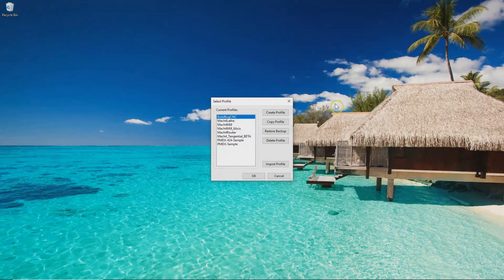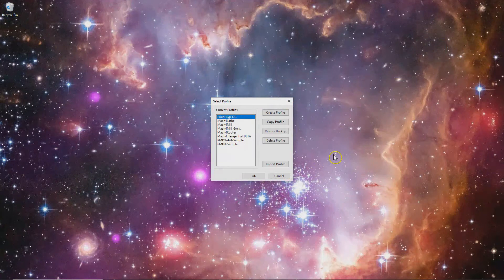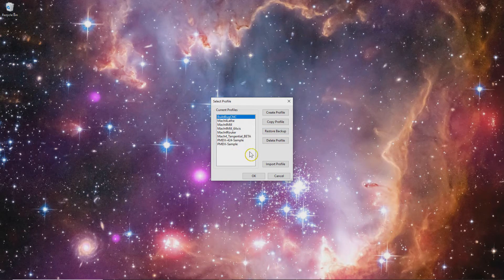In the previous video I demoed a Mach 4 UI script that I created, which ports some CNC router parts code written for Mach 3 into Mach 4. This allows us to use the CNC router parts auto zeroing and corner finding touch plate in Mach 4. In this video I'd like to demo how to get the code and install it into your instance of Mach 4.